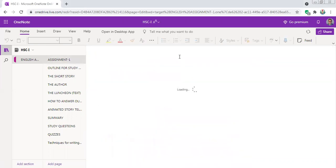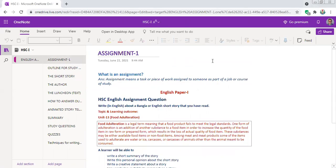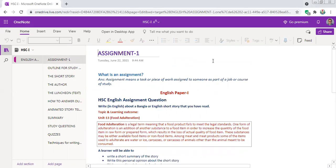Hello everybody, this is Muhammad Koshad Alam, head of the Department of Regulation of the Image College. Today I would like to share how you should do your assignment. This is my OneNote notebook showing how I prepared an assignment.